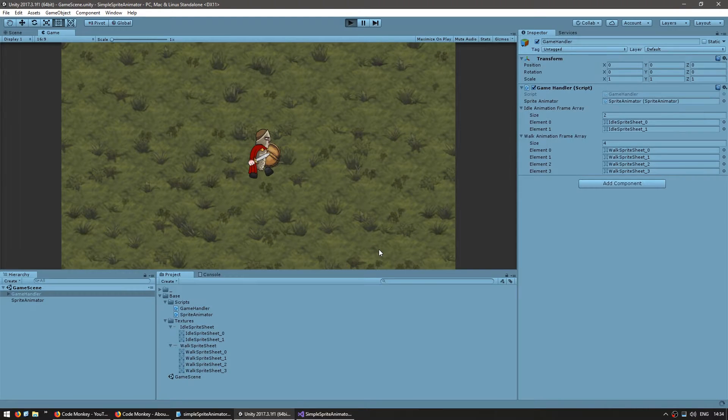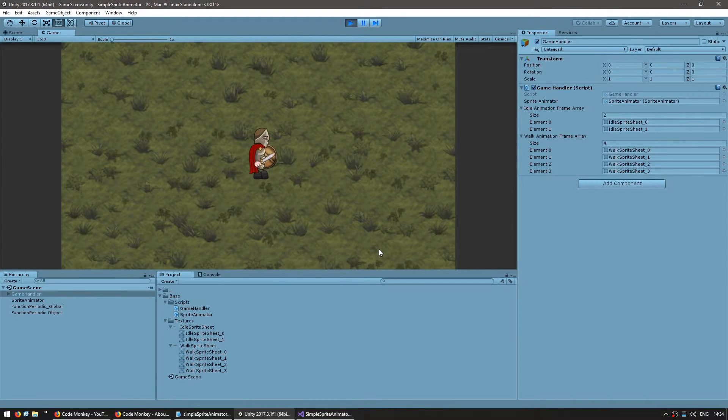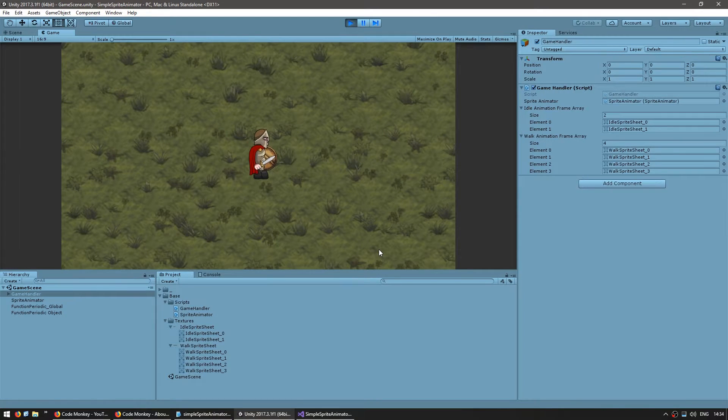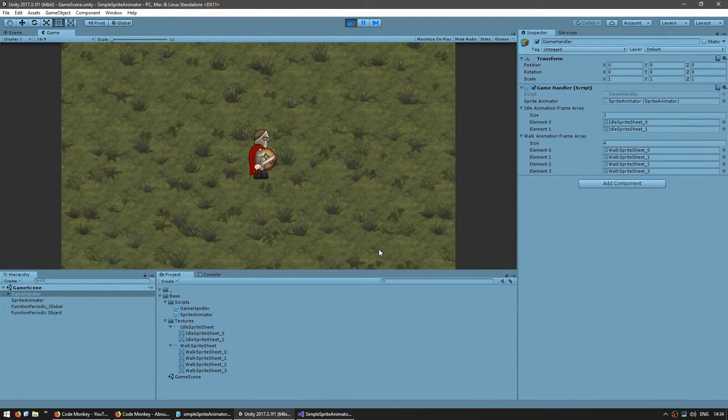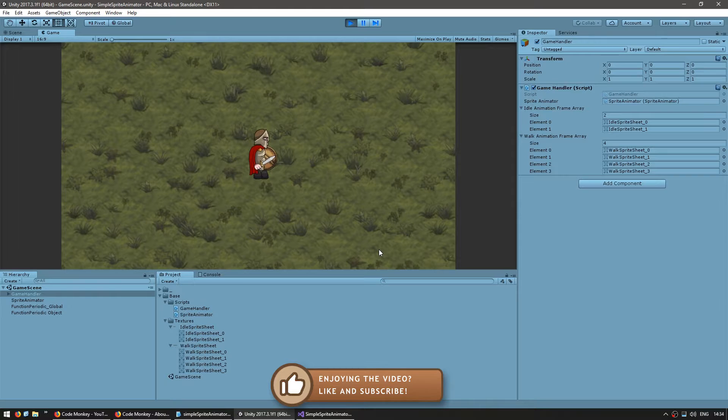So let's test it out and my walk animation should be running like that and my idle swaps frames much slower. Yep exactly!